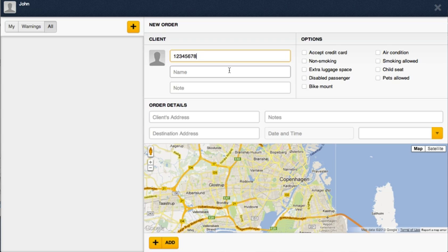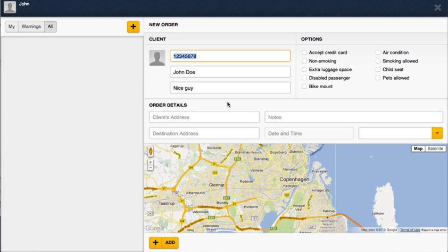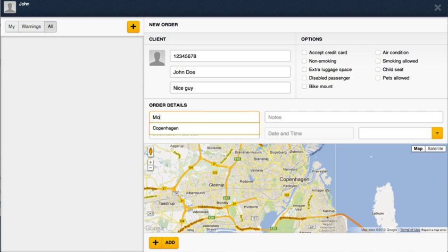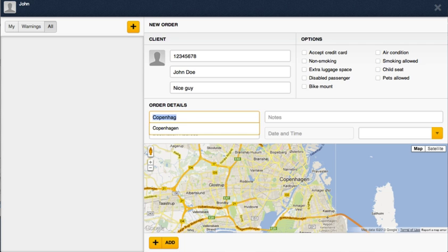Let's try to remember this phone number - it's one two three four up to eight. So let's name him John Doe and put some note 'nice guy'. The system will actually save this guy by that number. Let's go on and create our new order. We won't select any options for now, let's just type in some streets in the area of Copenhagen.